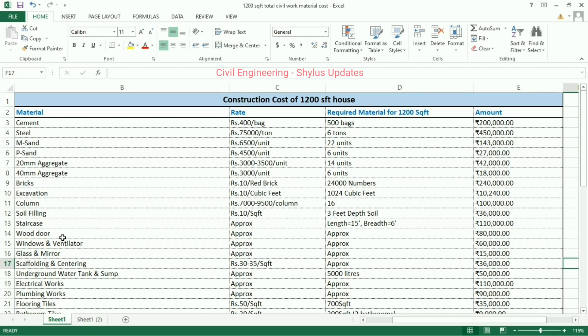Wood door — main door, rear door, and other room doors. The amount is rupees 80,000. Windows and ventilator: UPVC sliding glass with mosquito screen. The amount is rupees 16,000.